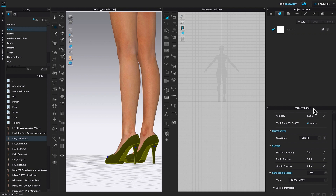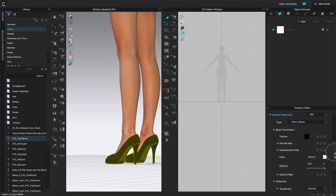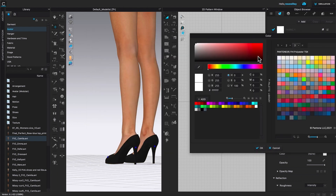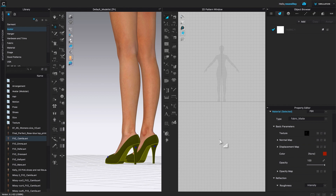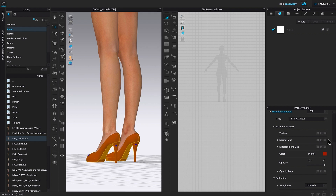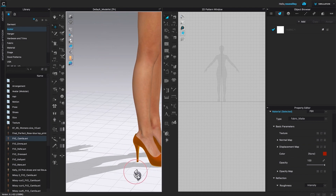Now I'm going to come over to the property editor, scroll down, and click on the color icon. I'm going to select a reddish shoe color and then click OK to confirm. However, nothing really appears to have changed. To fix this issue — when you can't change the color of the shoe or any fabric even though the color was set to red — come over to the texture section and click the delete icon to delete the texture. Now the shoe turns red.